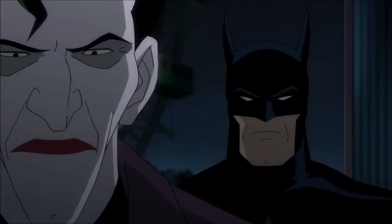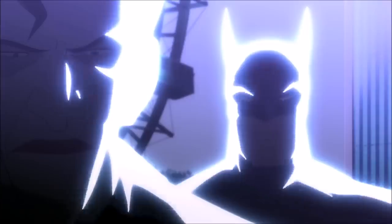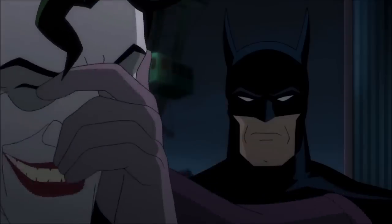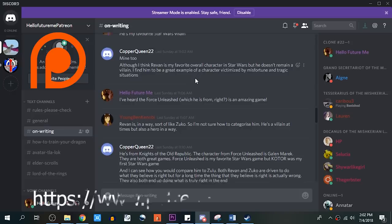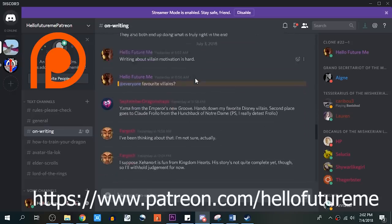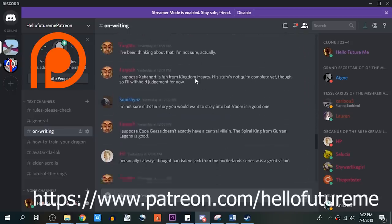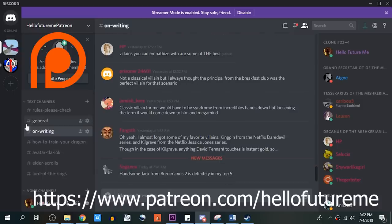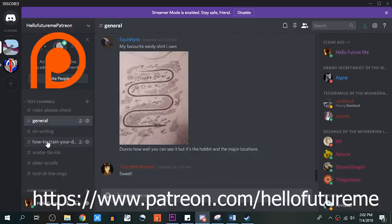Hey Supurys, today's video is brought to you by the fabled and prophesied Mishkarion Legion over on Patreon. They helped me pick the topic and the villains that we'll be discussing. If you'd like to support us, link down below.